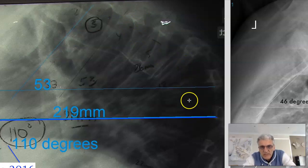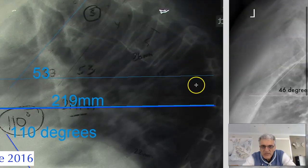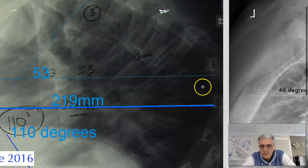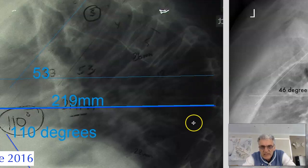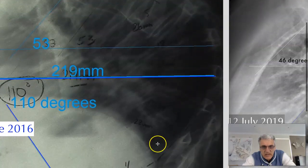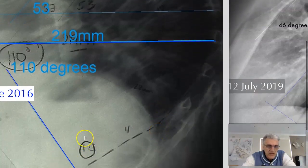Typically the vertebra itself will apex at around T7 and T8. So you can get your bearings from that as well. There's T7, there's T8, there's T9, T10, T11, and T12.